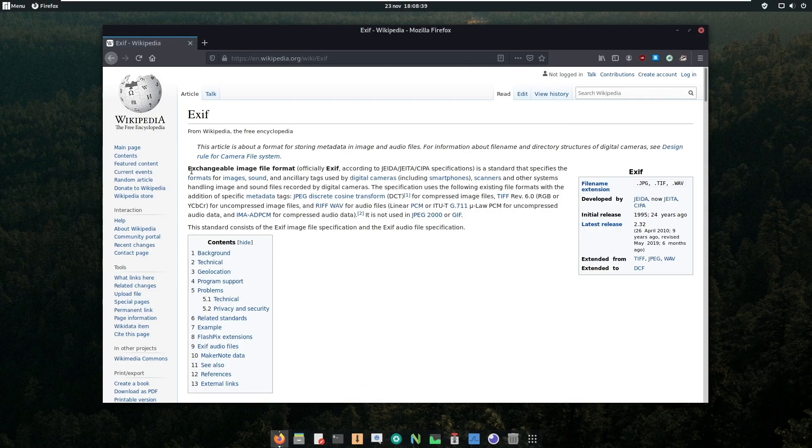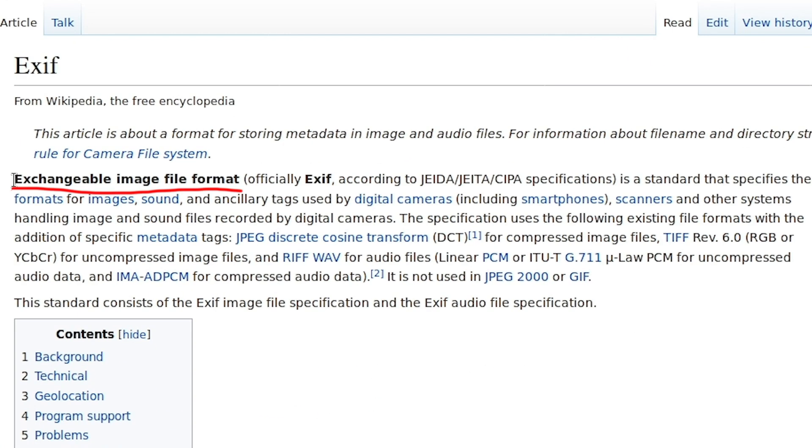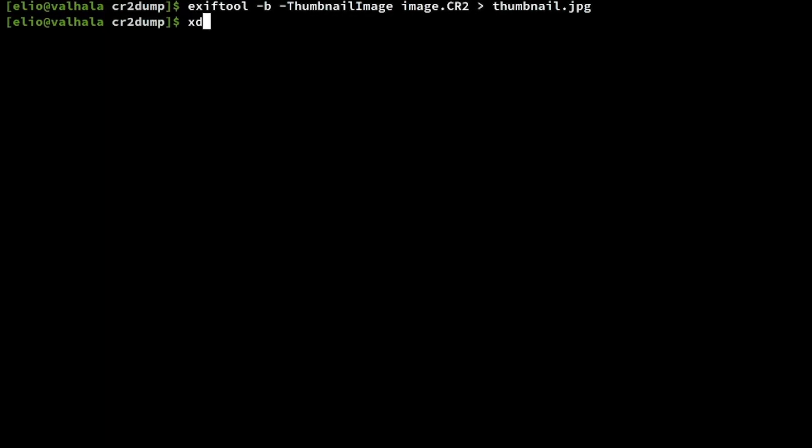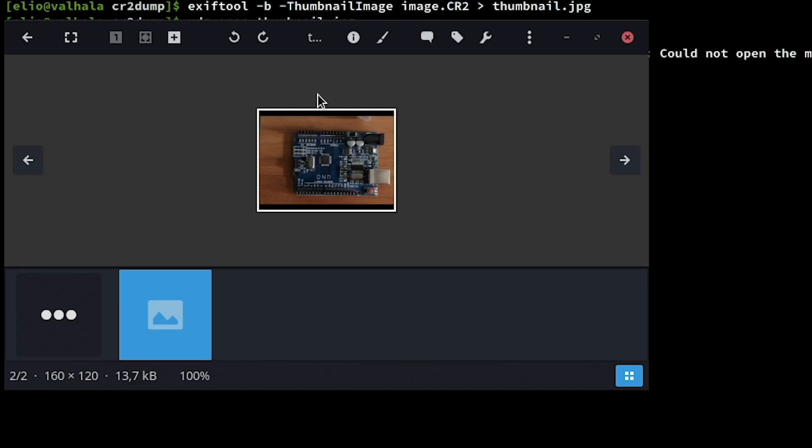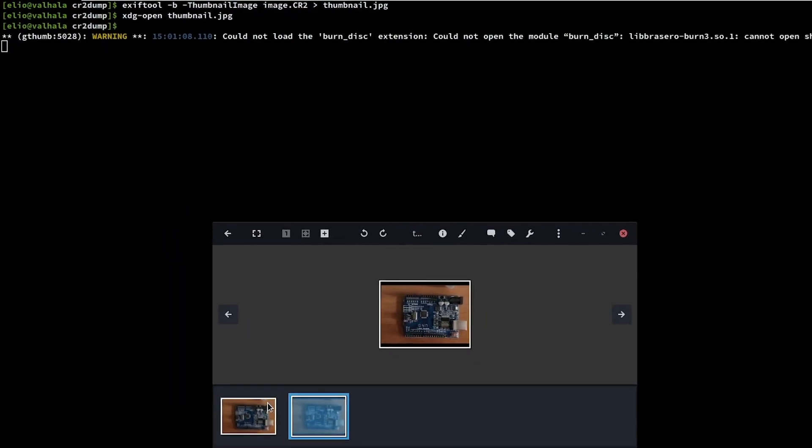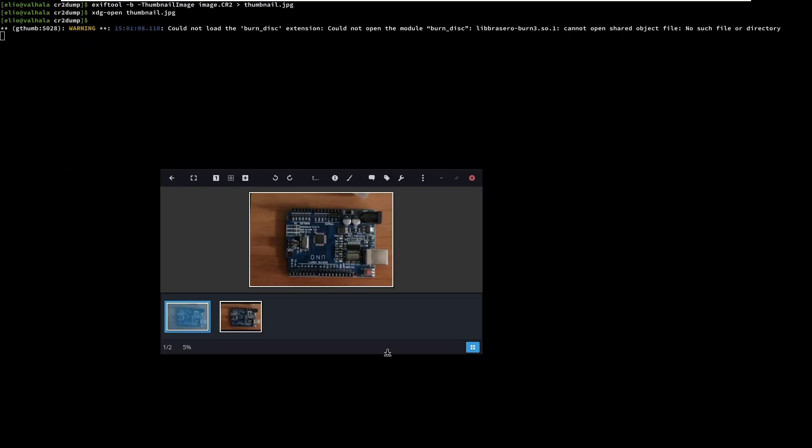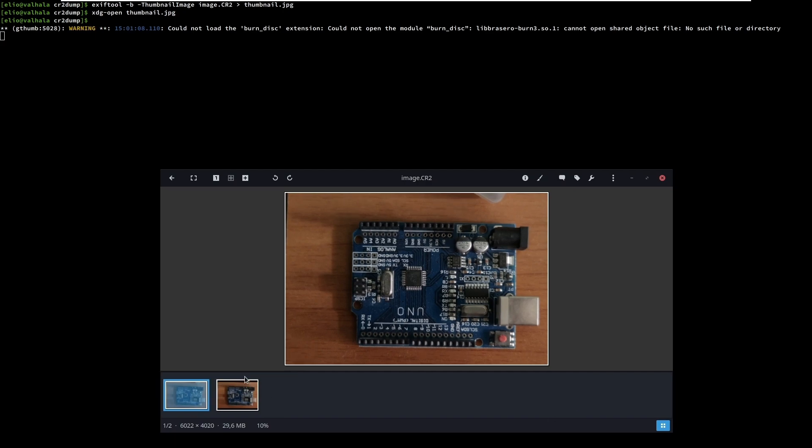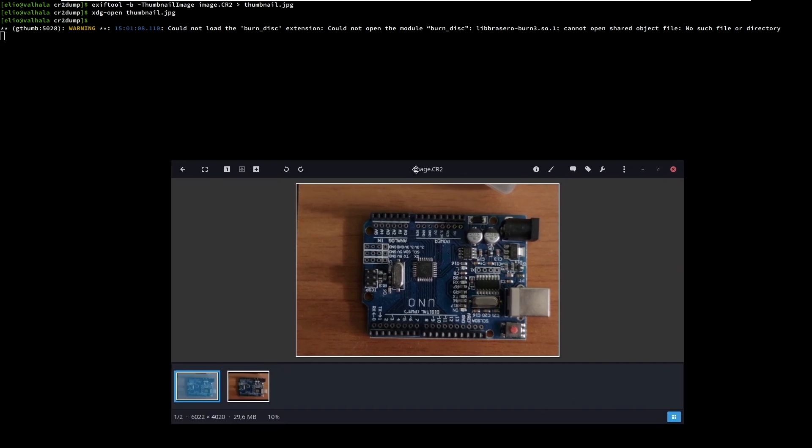EXIF stands for Exchangeable Image File Format, which is the format to store camera tags such as date and time, copyright information, and can even store data like for example a thumbnail of an image. The Maker Note section stores tags exactly like in the EXIF section. The difference is that tags are defined by the manufacturer.